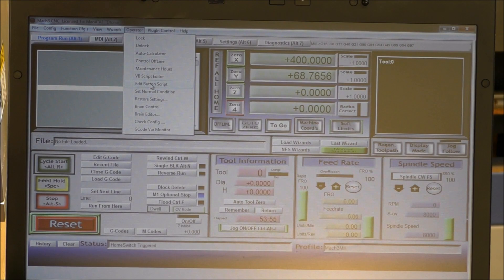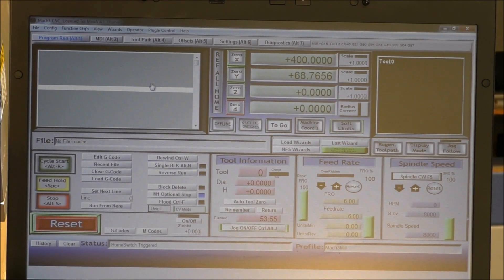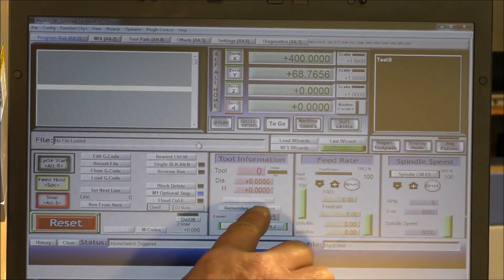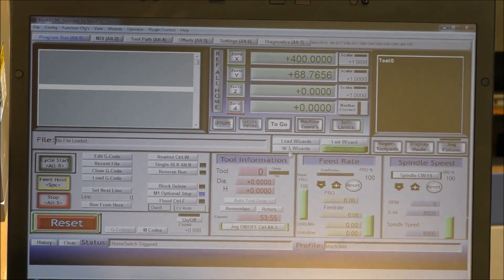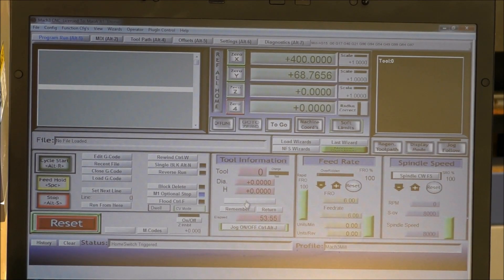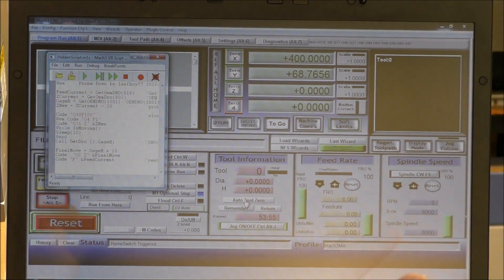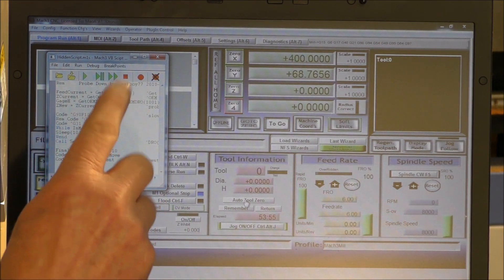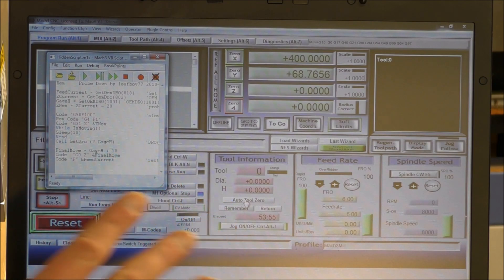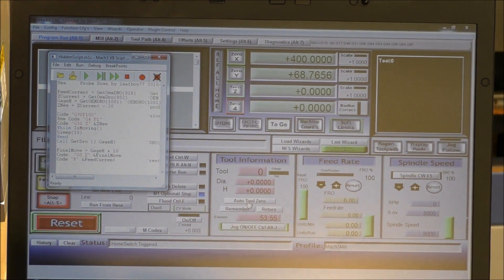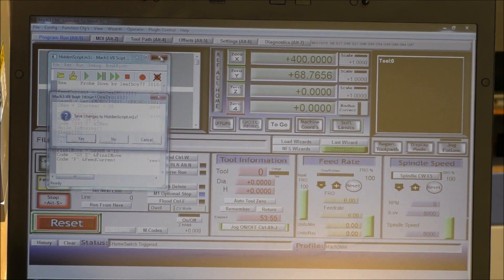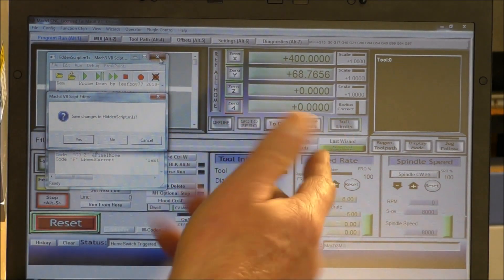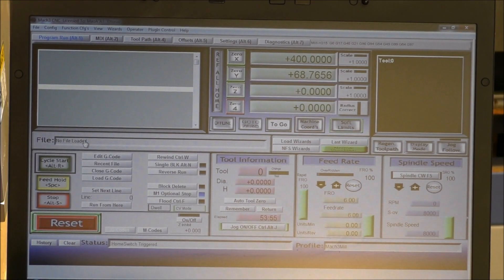Edit button script, and you'll find that the auto tool zero will flash. Now you click on that and this is the script editor. Paste it in here. Okay, that's all you do to set the tool setter up, and press X. And then this will come up: do you want to save changes? And you press yes.